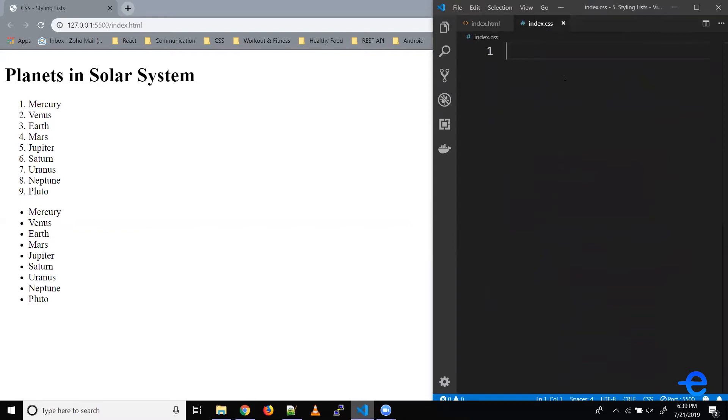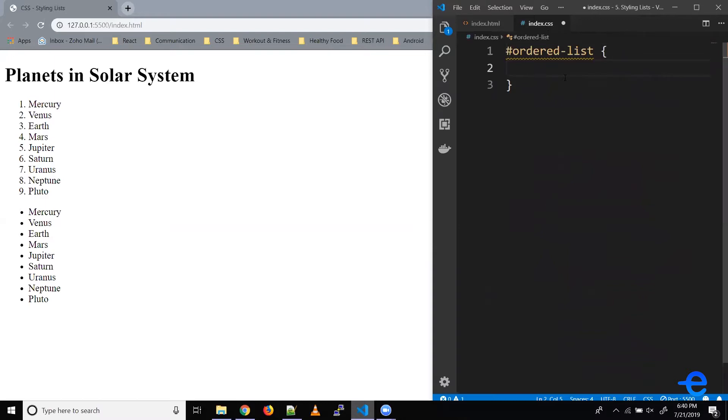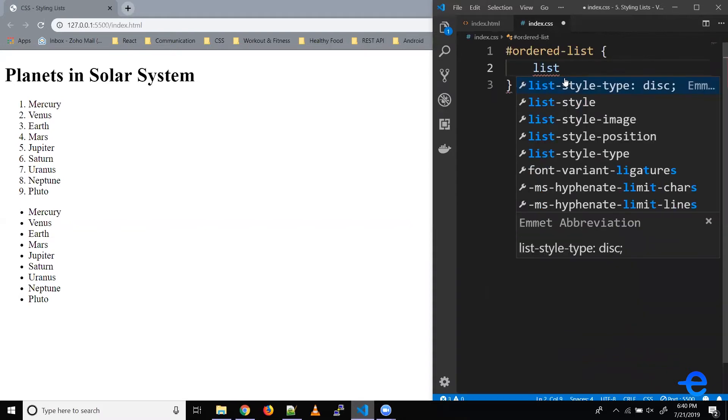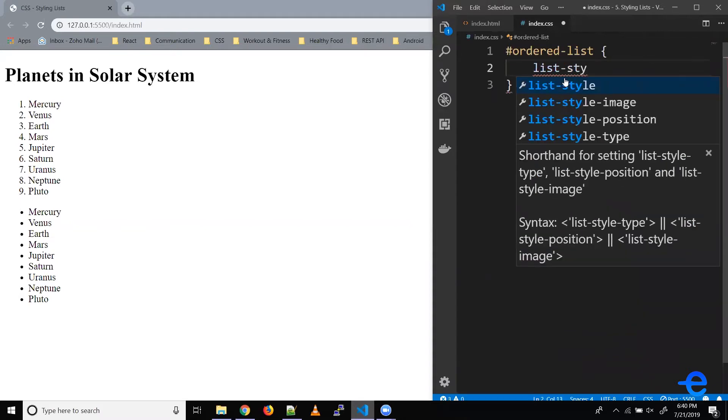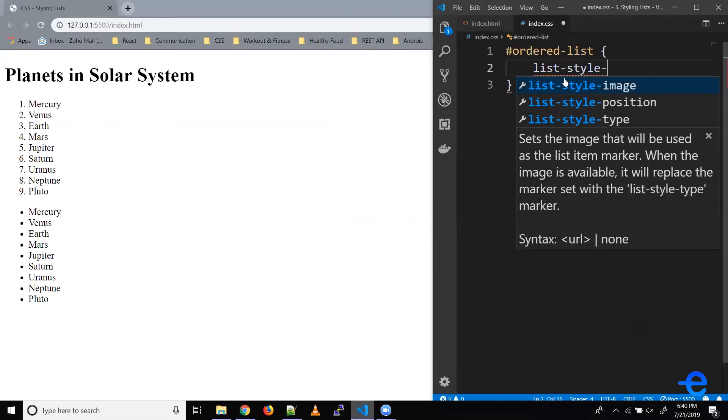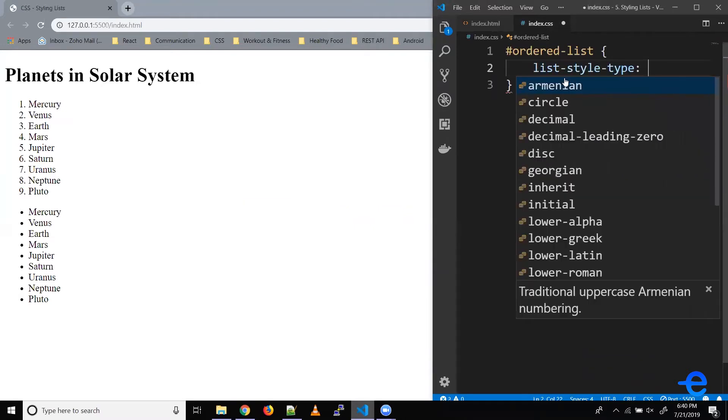Let's use that for the styling. We're coming to our index.css file. Let's paste the ID here. And to change this list style, we've got a property called list-style-type.